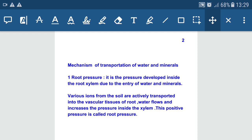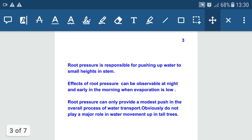Root pressure is the main force in the conduction of water and minerals in case of herbs and shrubs. Firstly, various ions from the soil are actively transported into the vascular tissue of the root. There is a difference in the concentration of ions in soil and in the root xylem, so water flows and increases the pressure inside the root xylem. This positive pressure is called root pressure.